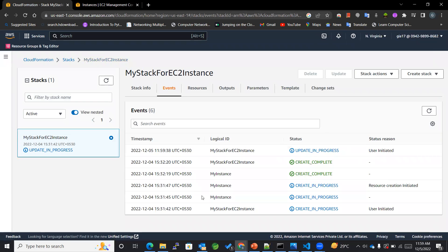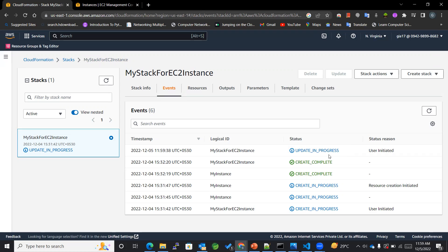You can see all the event logs over here where now the update is in progress. Yes, let's wait for it to complete all the steps.